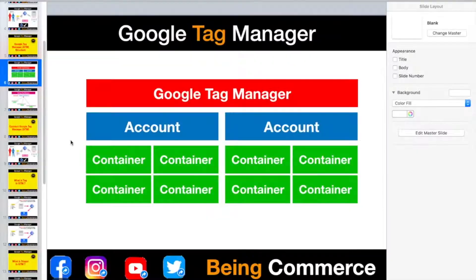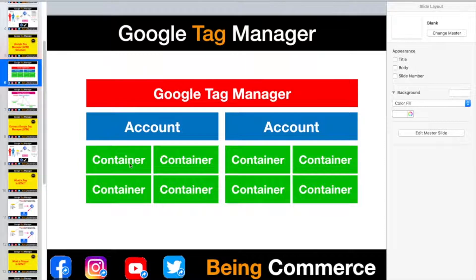I have told you about the Google Tag Manager platform and how you can get access to it. We have all created a Google Tag Manager platform, and I have told you that inside the Google Tag Manager platform you can create unlimited accounts, and inside accounts you can create unlimited containers.